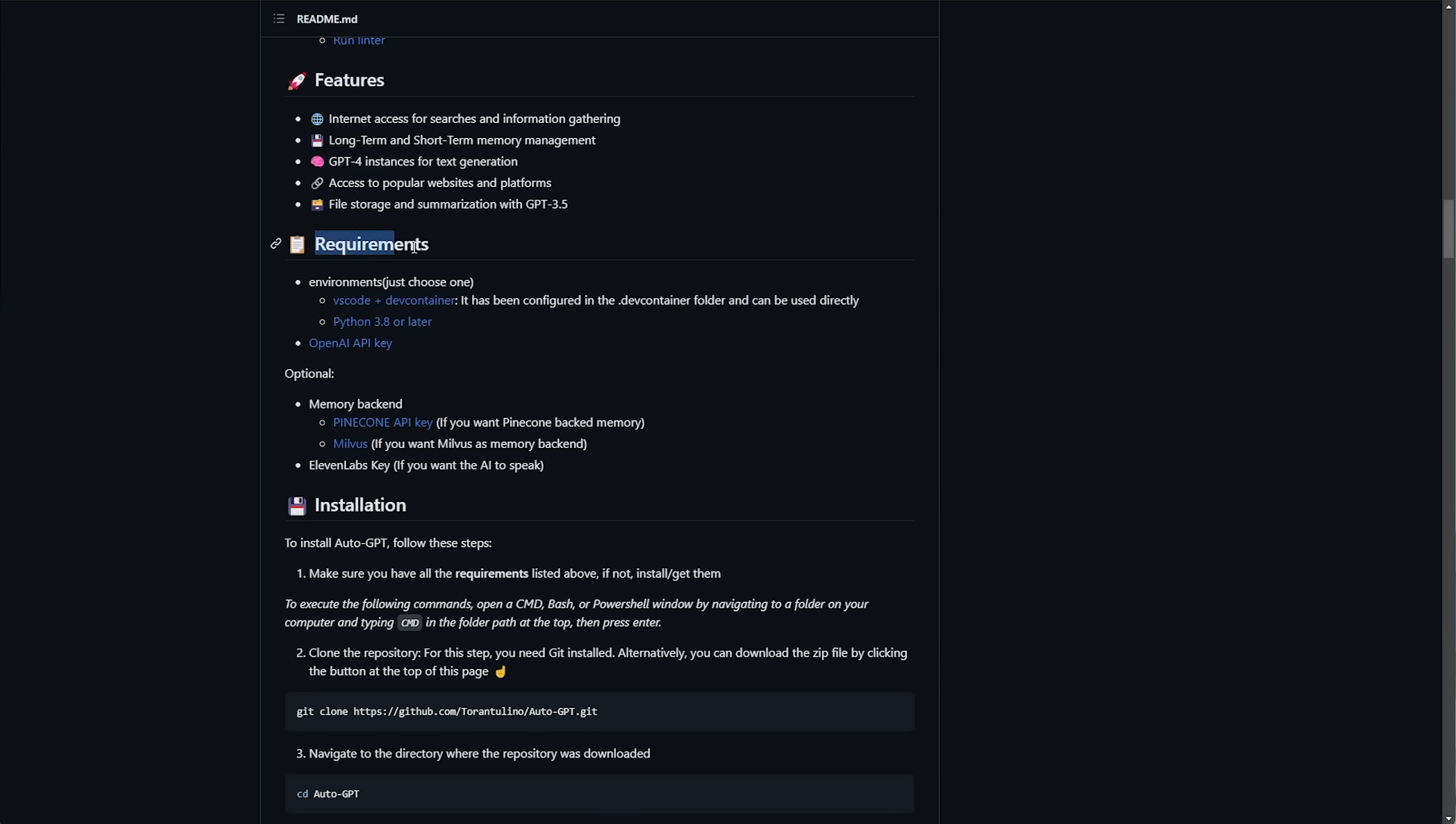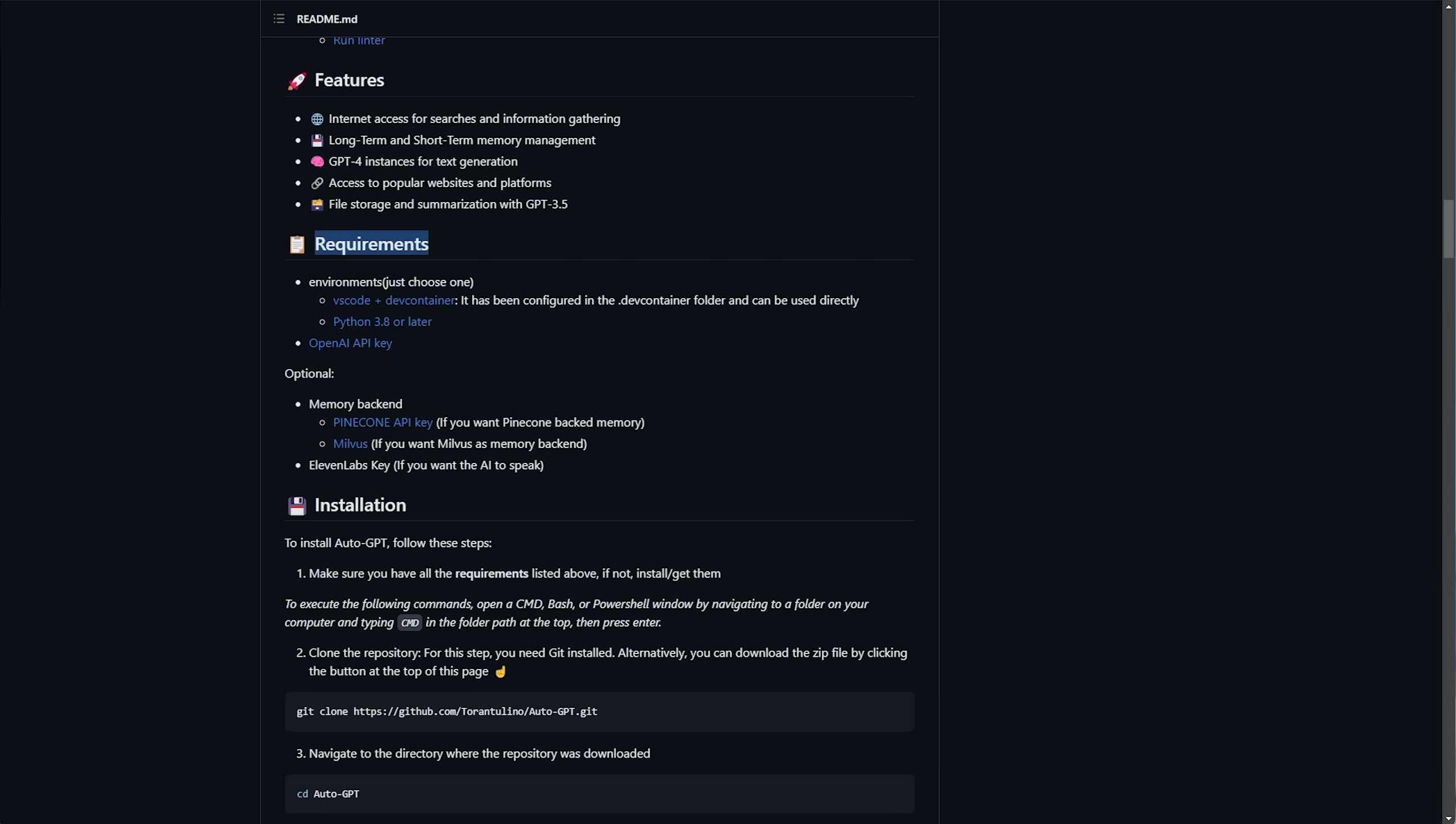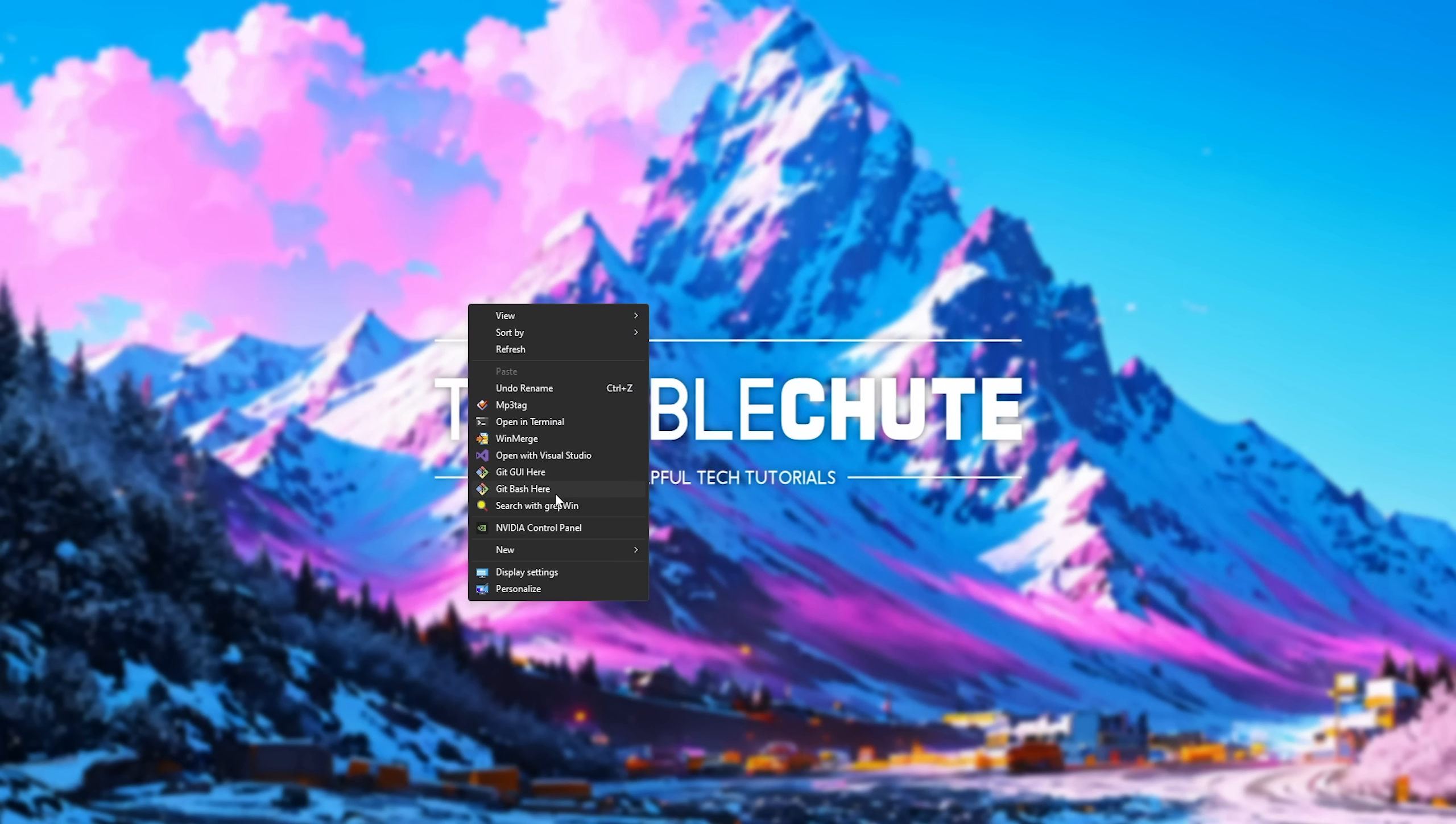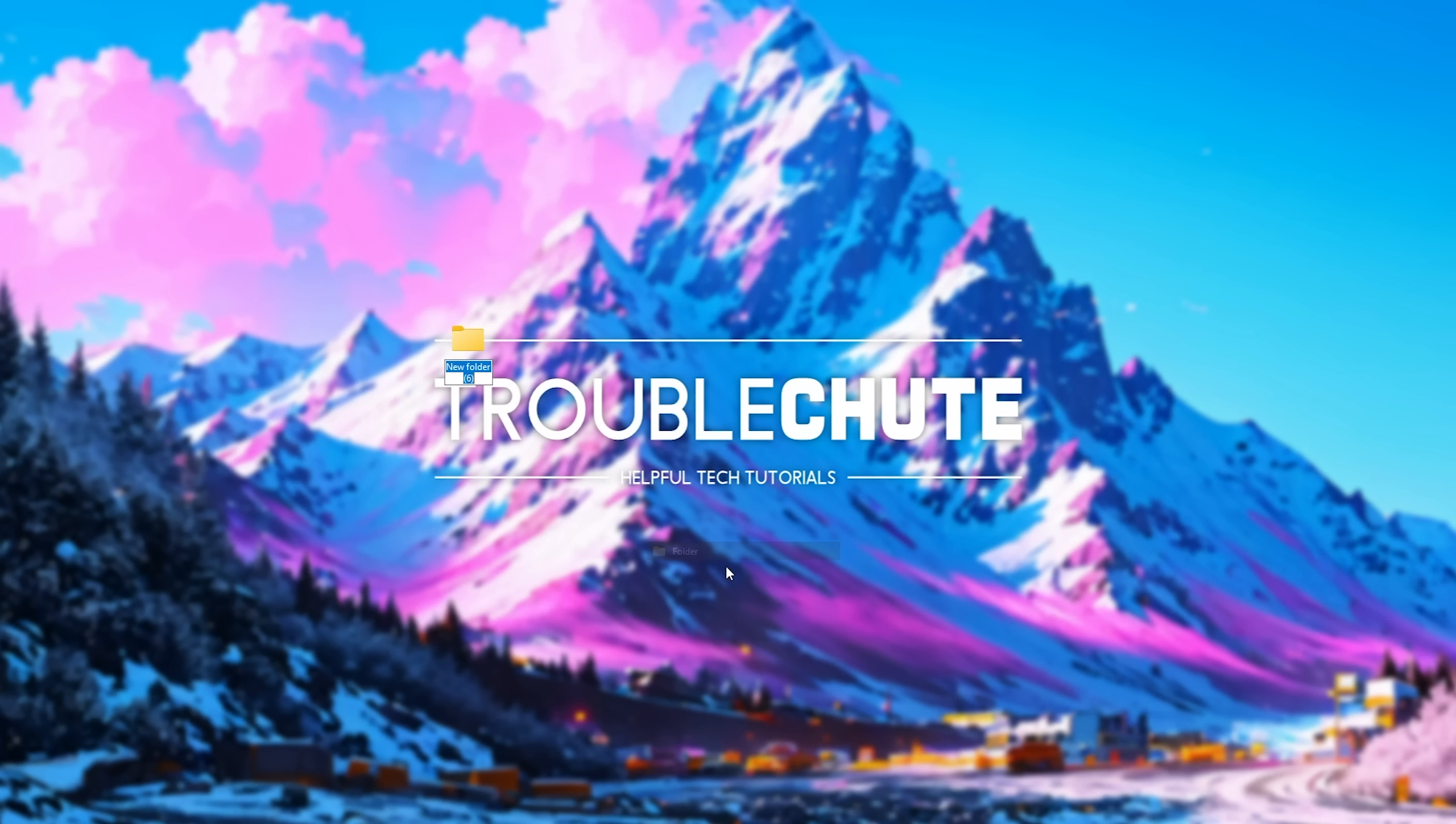Over here, they talk about requirements. You'll need an OpenAPI key, but we'll get there later, optional memory backend, 11labs, and a whole bunch of other API keys that aren't mentioned here. And on top of this, we also need Python installed and ready for use. Don't worry about any of that. This script should handle all of it for you.